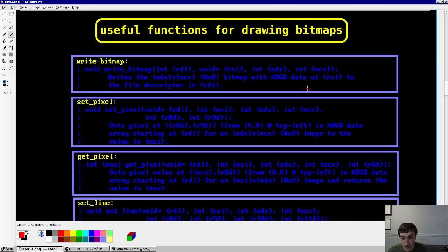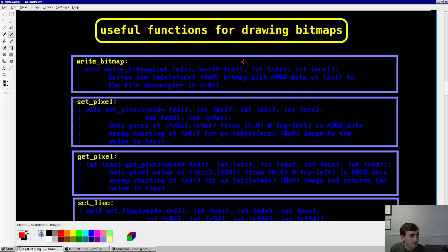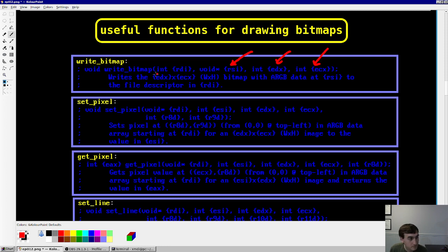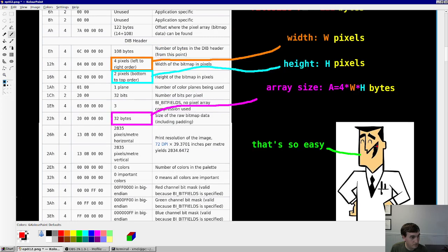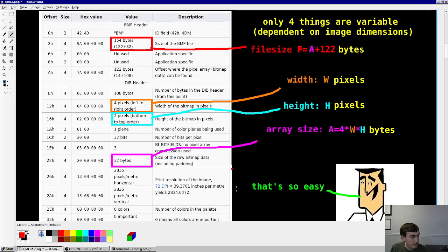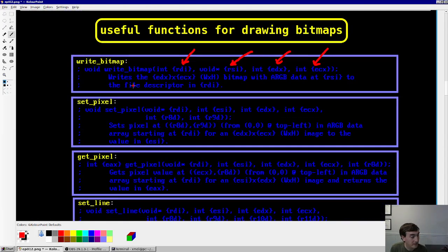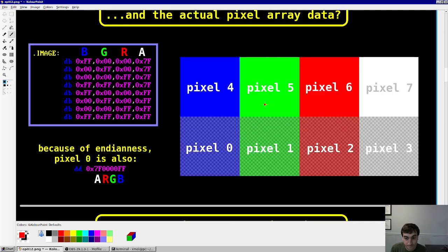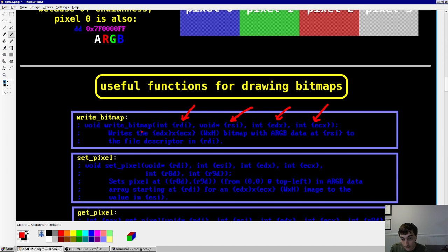We're going to make some functions to help us draw bitmaps. The first is write_bitmap — it takes your array of pixel data pointed to by register RSI, as well as the image dimensions, and writes everything out to a file descriptor. It writes the headers, fills in the slots based on image width and height, and then writes the actual pixel array data at the end.